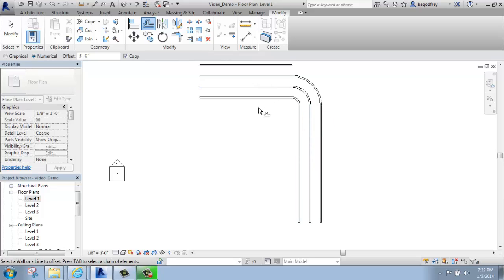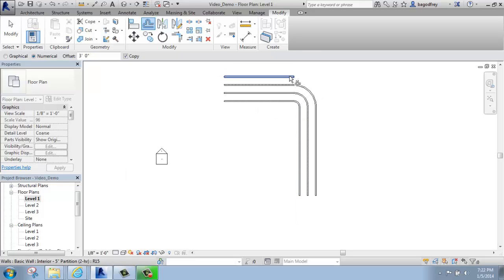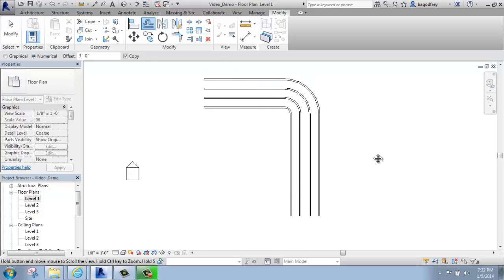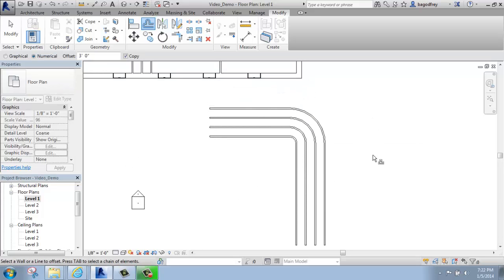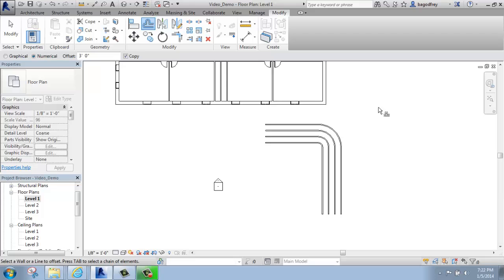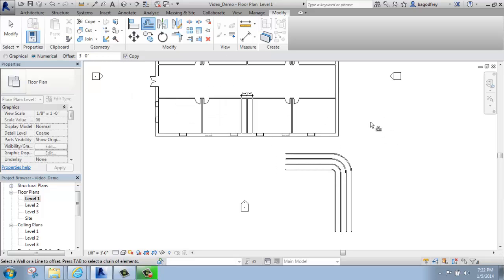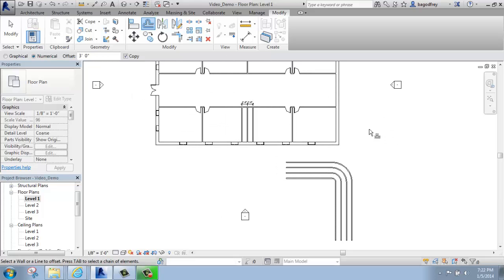Instead of having to figure out what that radius should be or something like that, you can just use offset and it will figure it out for you. So those are just a few examples of using this tool, but it's really quite useful.